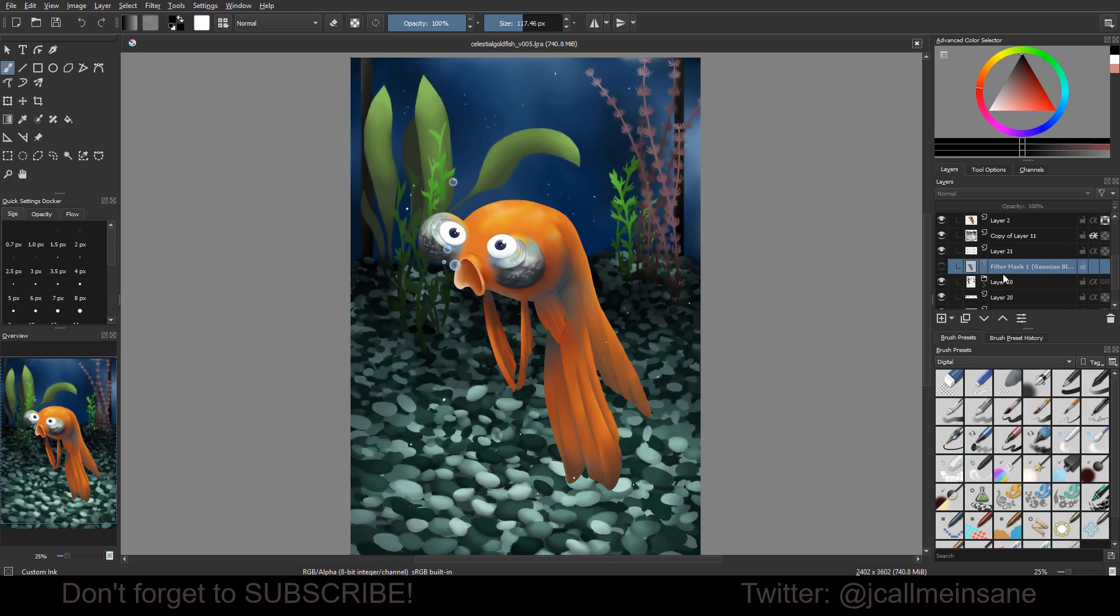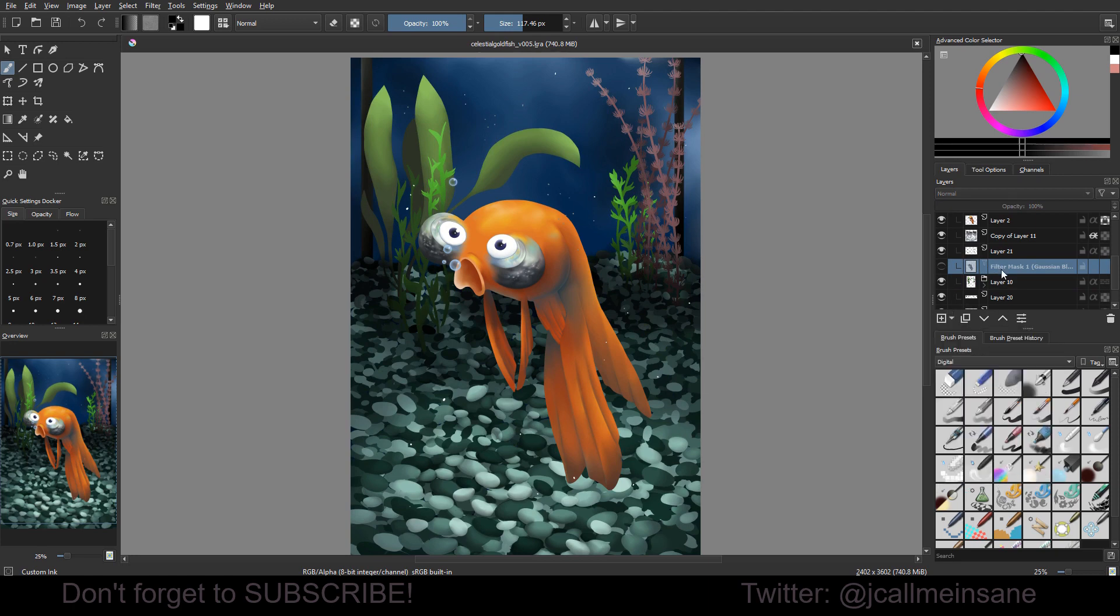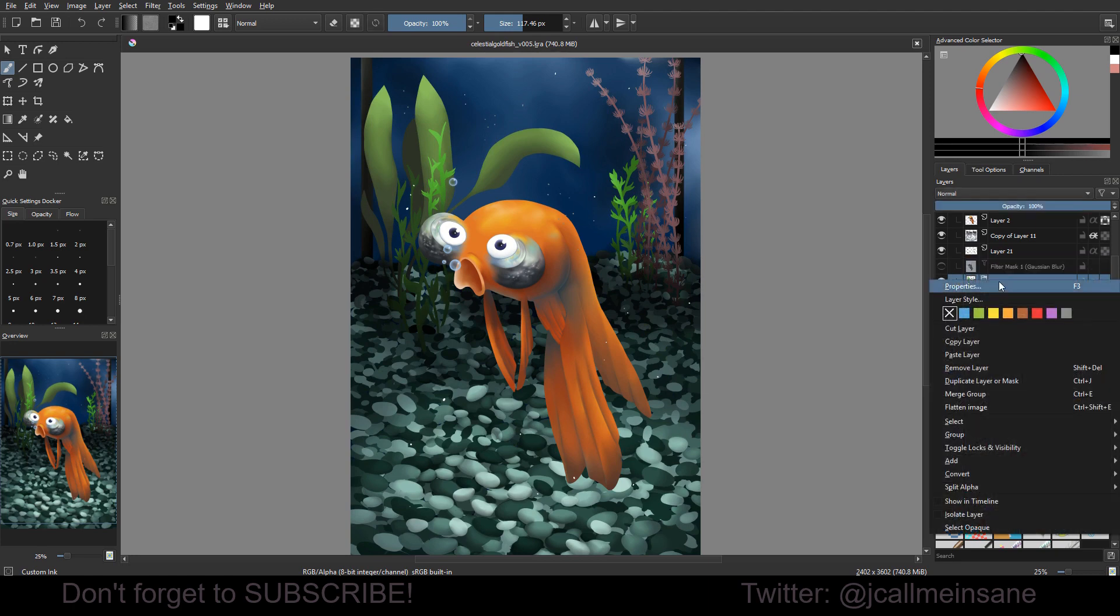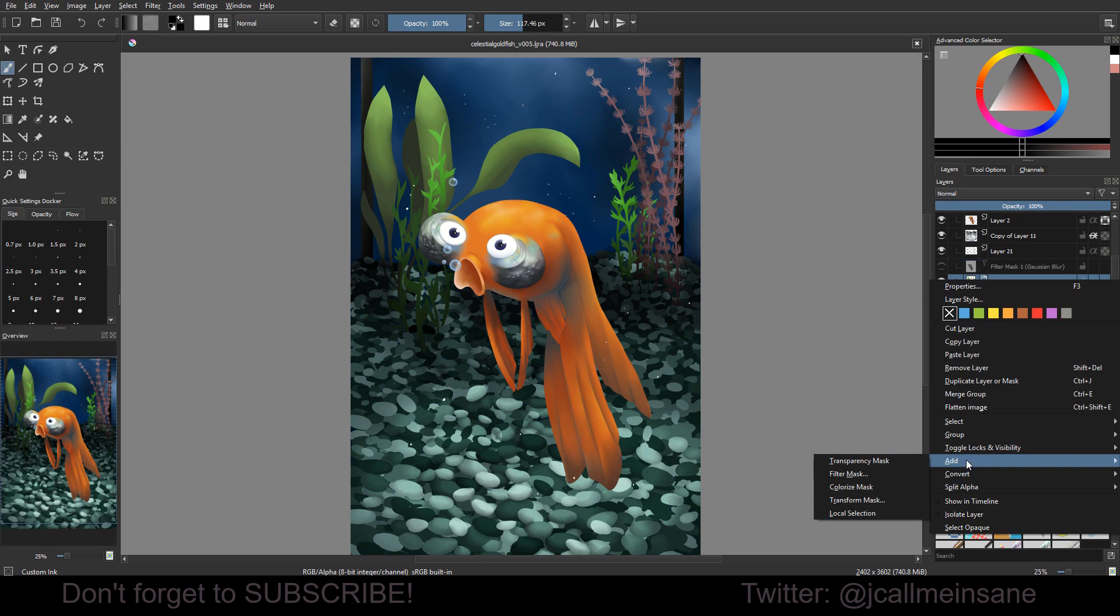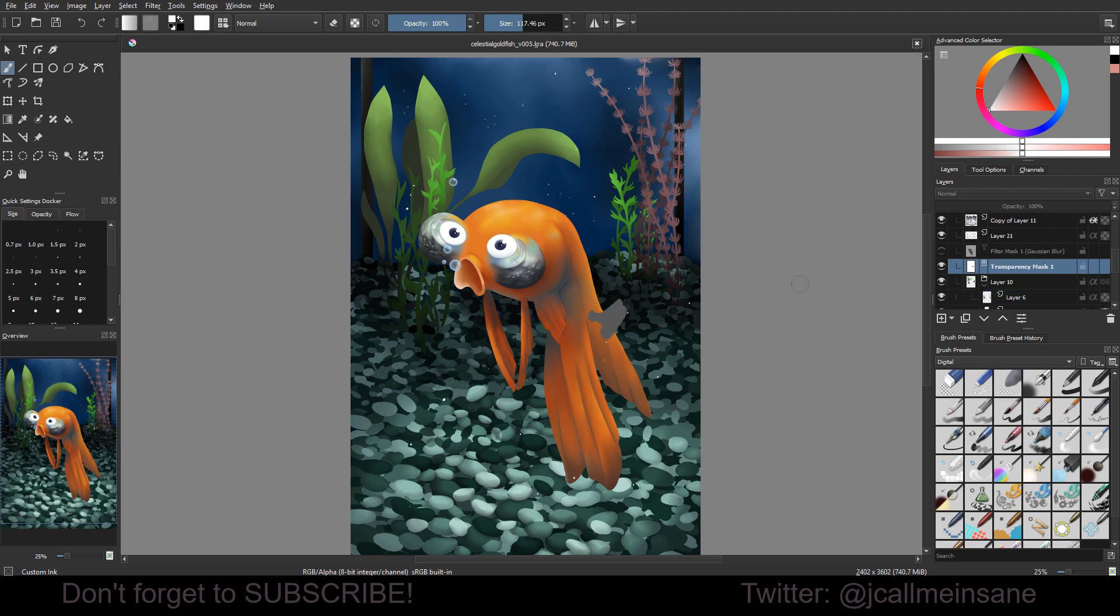And that's pretty much how the filter mask works. I'm going to take that off and I'm going to add another type of mask. Let's see.